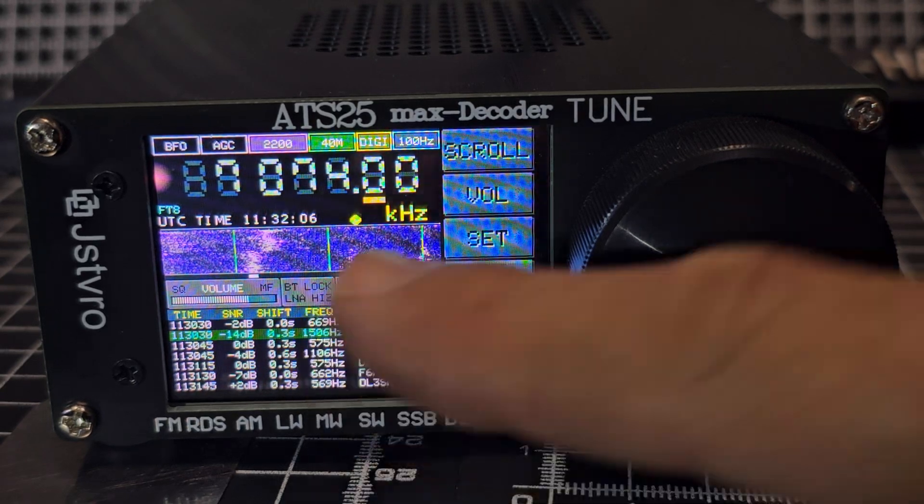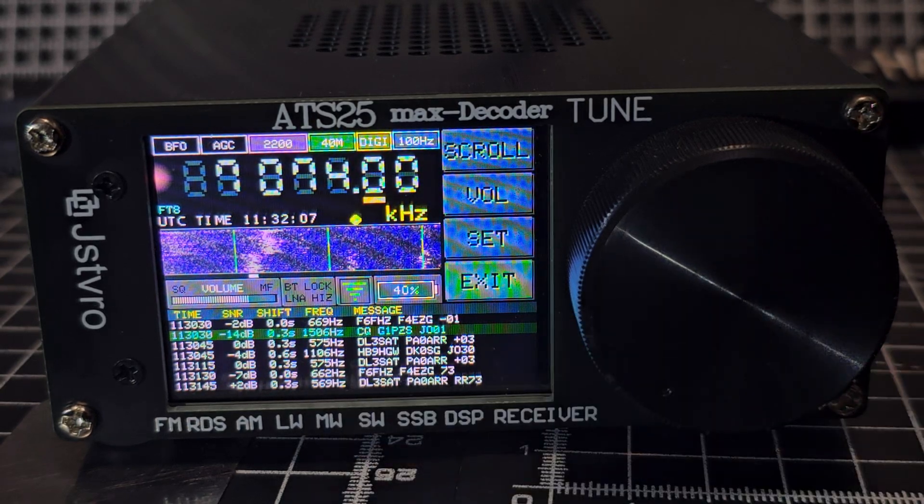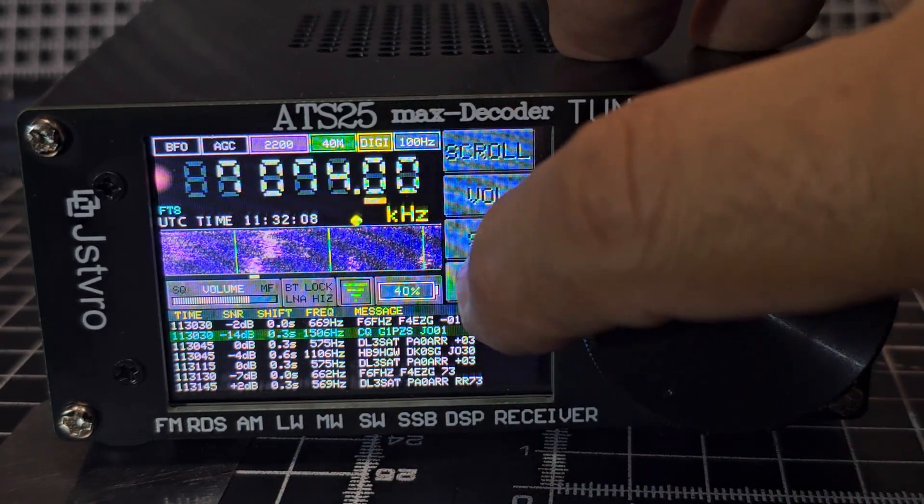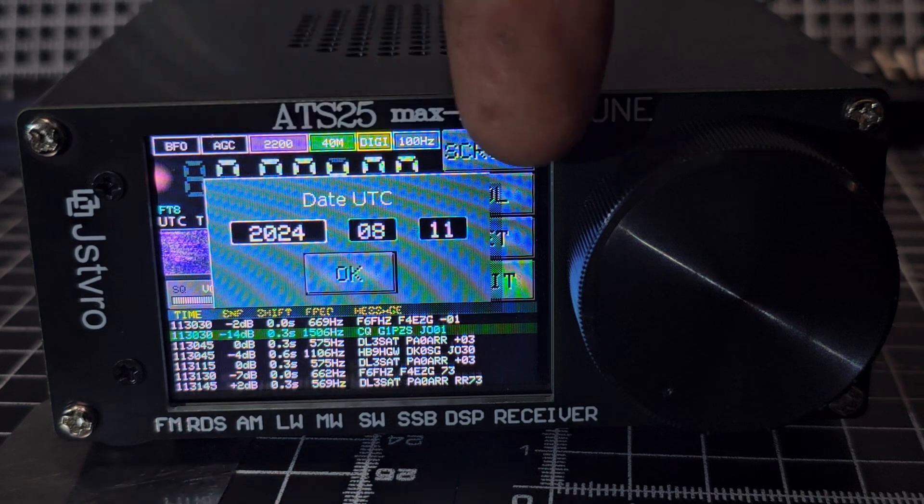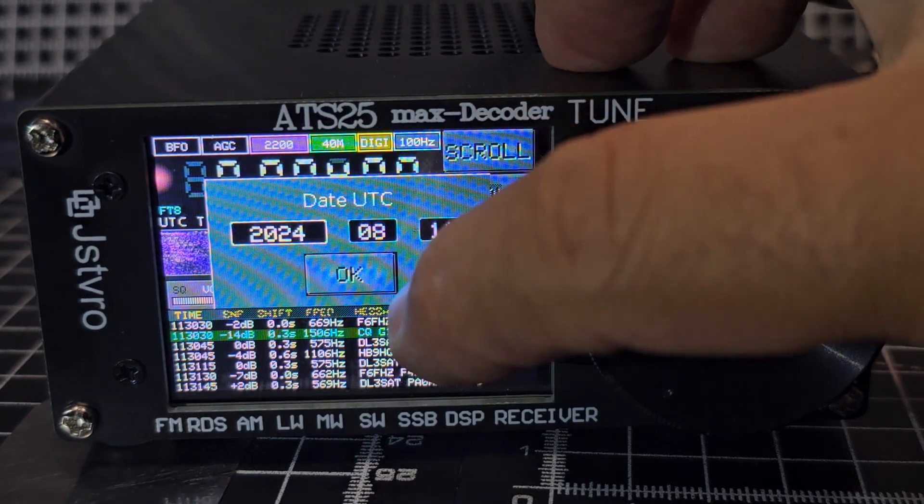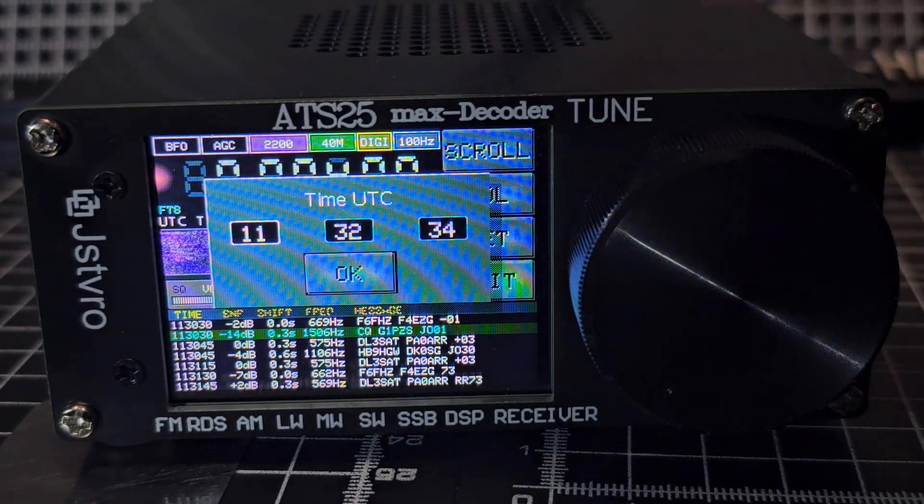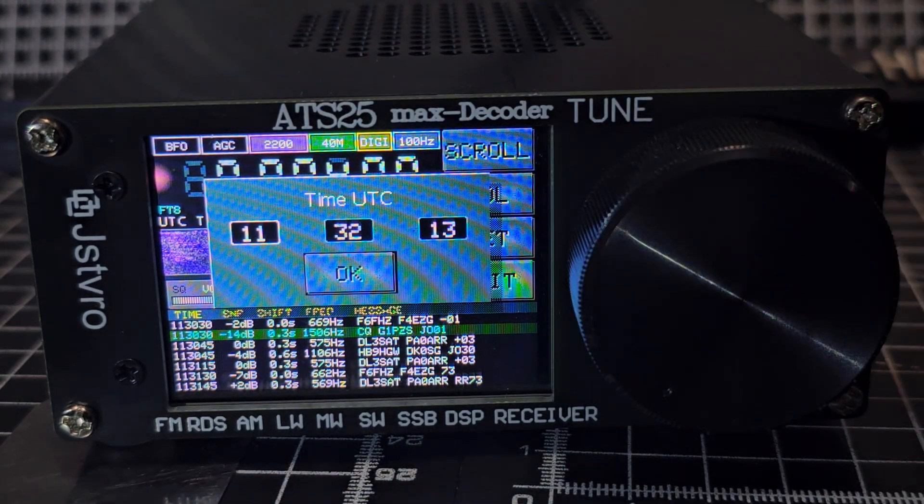And I've even got Wi-Fi on here. You can actually set, if you click set once, there's the date, click OK, and then you can set the time.